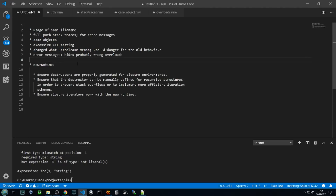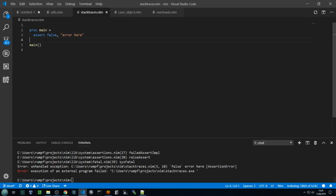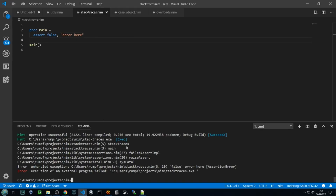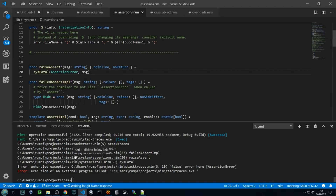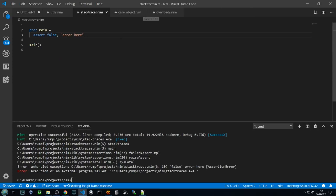The second improvement is that now in the compiler's error messages and in the stack traces, we list the full path leading to the problem, which is particularly nice when you have an editor where you can click on the file name to jump to some location. So I'm compiling this program and it dies with an assertion failure, and here we have the full file names so that I can simply click on these and my editor jumps to where this problem really occurs.